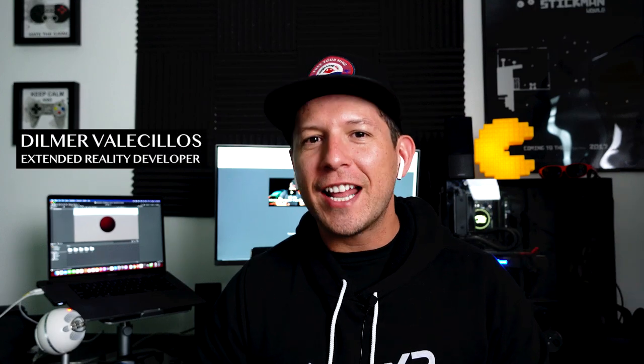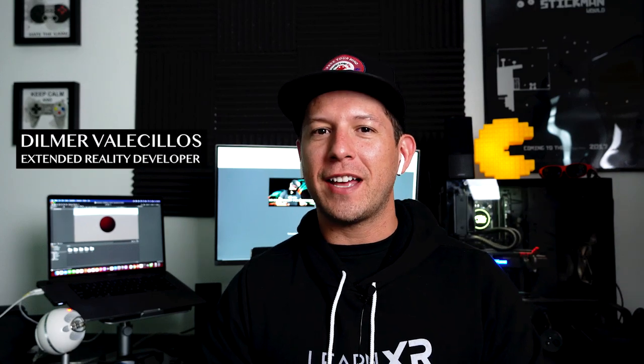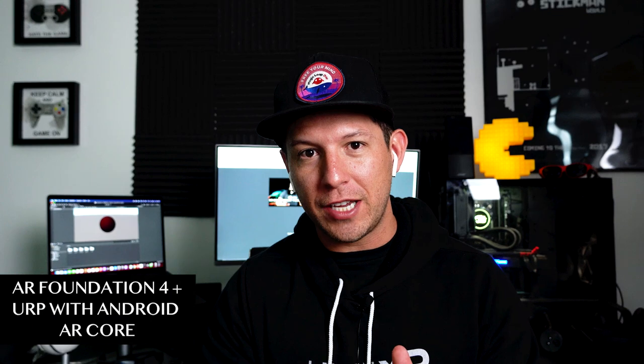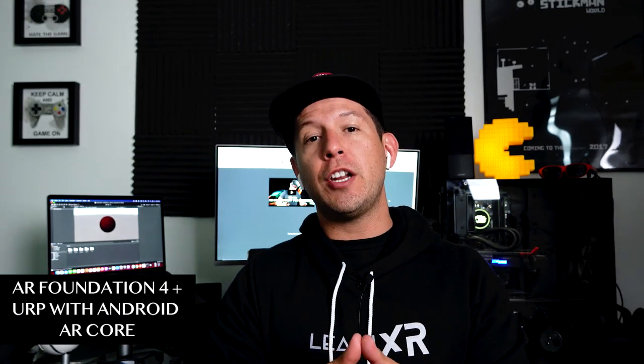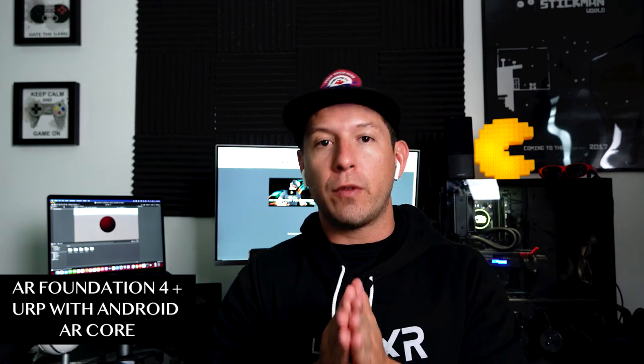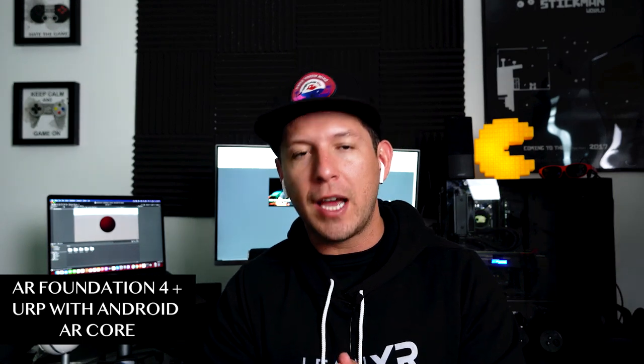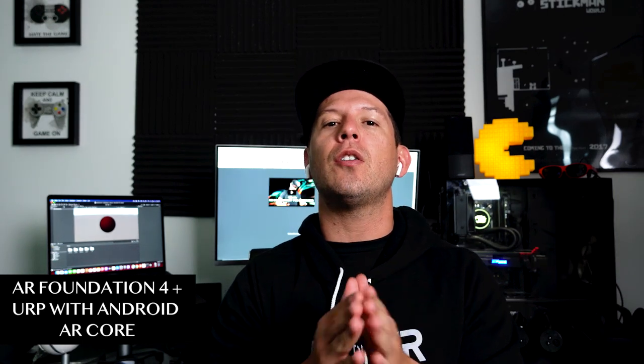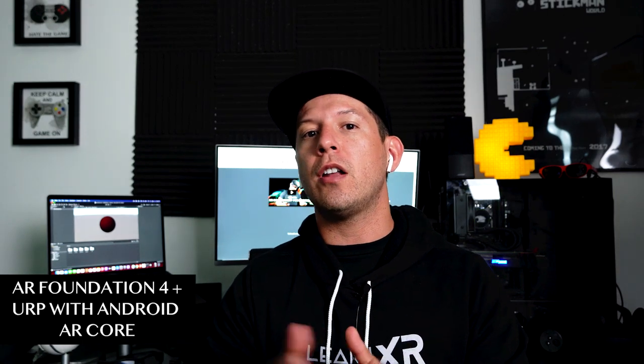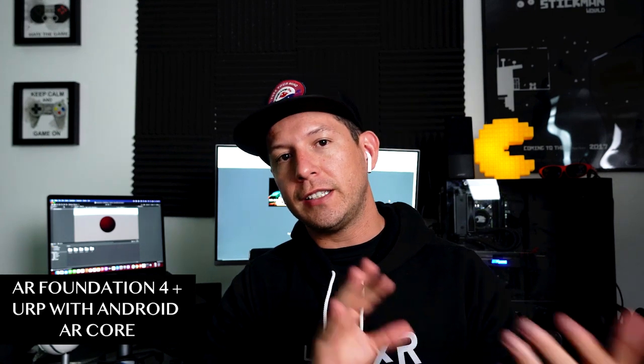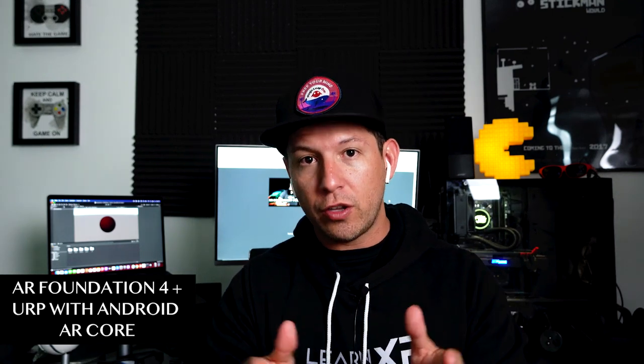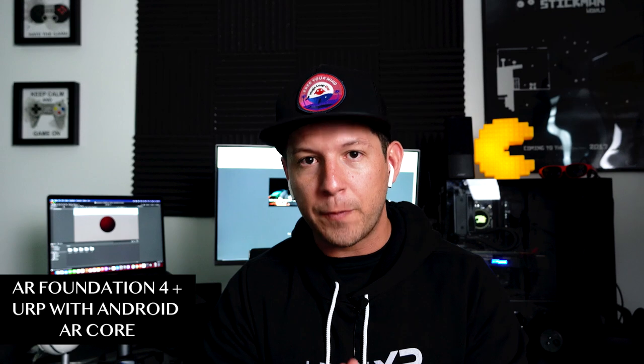Hey guys, it's the Gosey Tillmer again and welcome back to my channel. Today I'm continuing the AR Foundation video series. I'm making this video because some of you were having issues with Android ARCore and the Universal Rendering Pipeline.